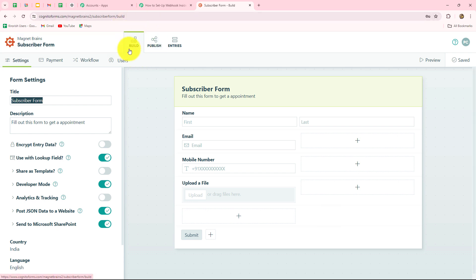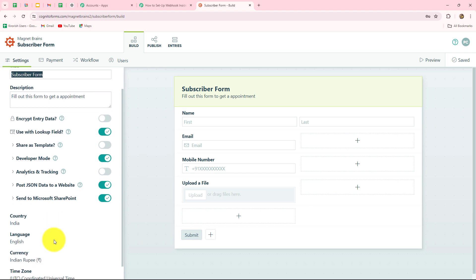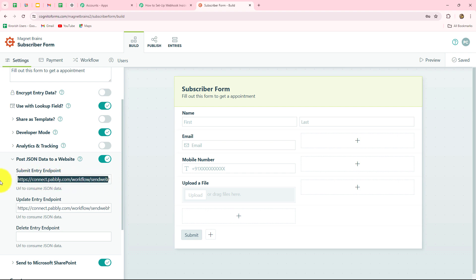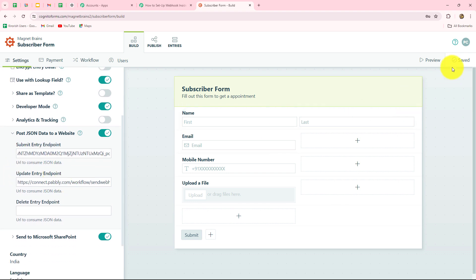To do that, we have to come to the build option in this form. Among the details, we will also see the option to post JSON data to a website. You have to turn that on. When you select that, you will find some details: submit entry endpoint, update entry endpoint, and delete entry endpoint. Because my objective is that whenever a new entry is submitted I want to receive the response, I'm going to enter the URL in the submit entry endpoint field. We will remove the existing URL from this field and paste the URL we recently copied from Pably Connect. After doing that, we simply click on save. The changes are saved.